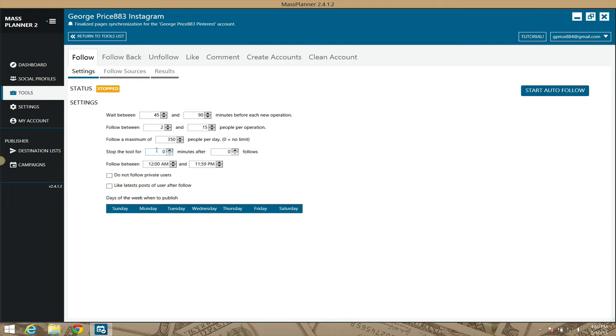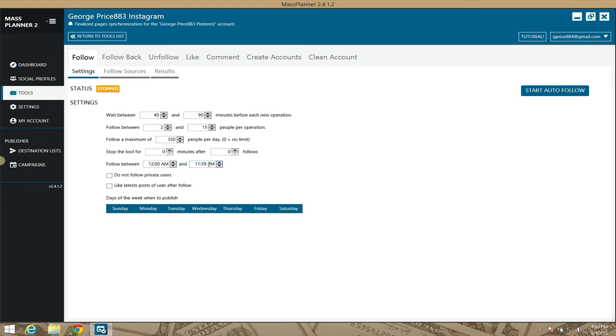The tool is going to stop for zero minutes after zero follows, and this is going to happen between the hours of 12 a.m. and 11:59 p.m.